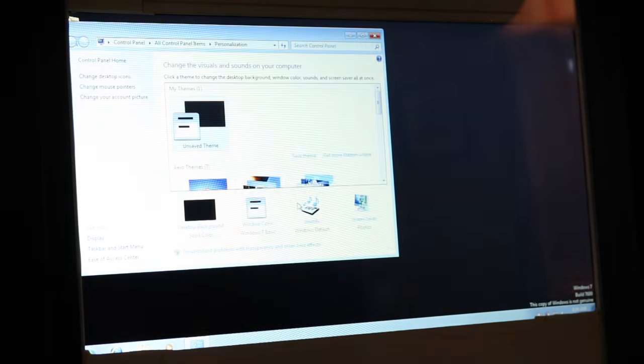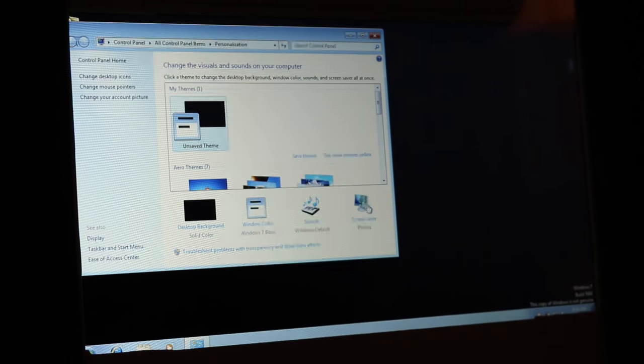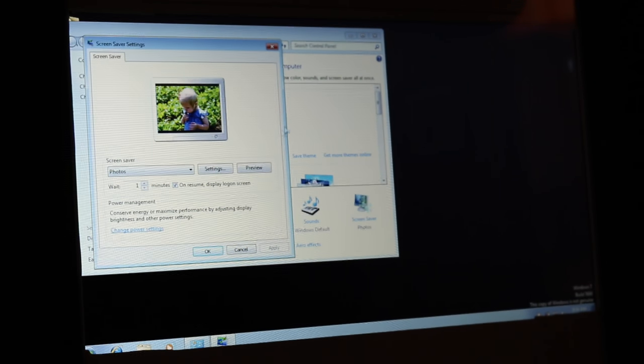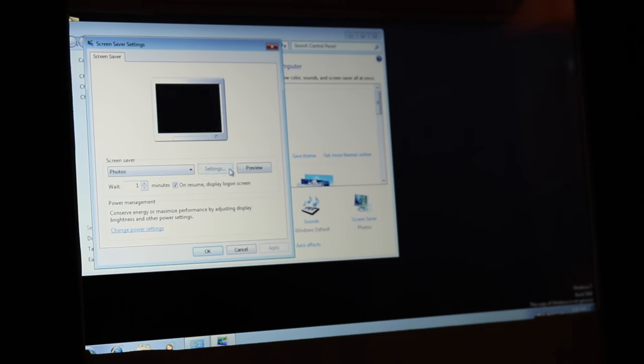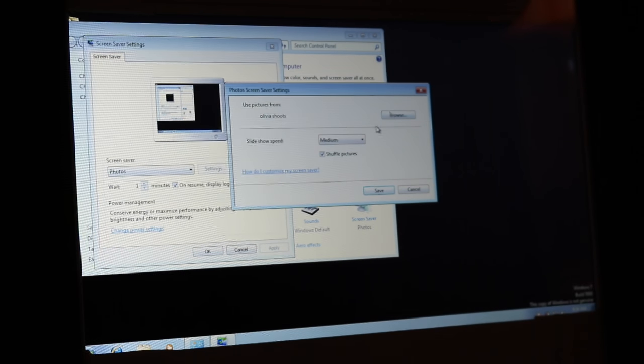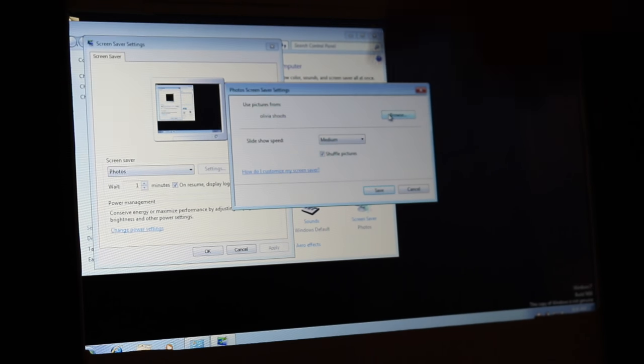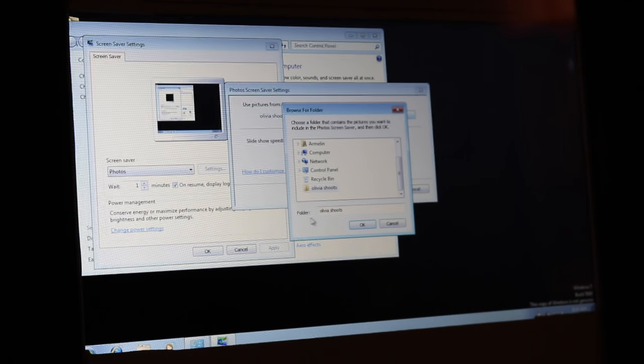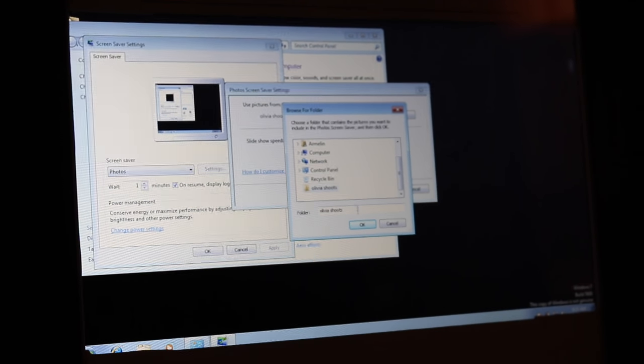and this will bring you to the screen saver options. So if you click on screen saver, go to settings, and then you can do, it says use pictures from, and then again, you can browse and choose the folder that you have selected earlier.